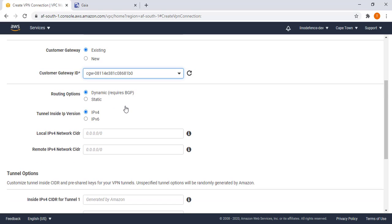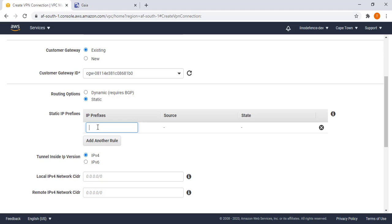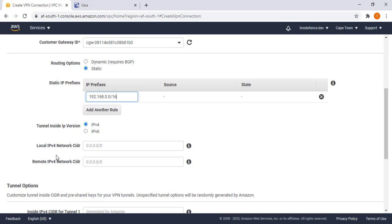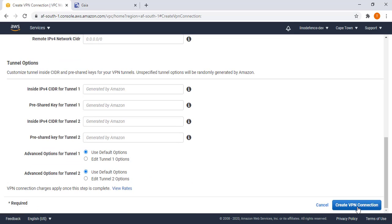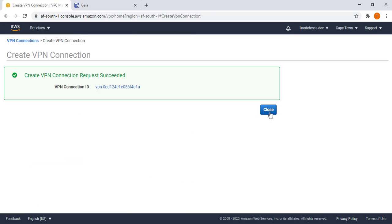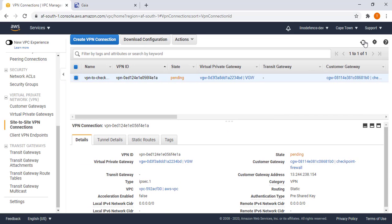Then select our VGW customer gateway. We already created our customer gateway, then we can select it again from the list with the option of using dynamic routing or static routing. For this VPN I'm going to use static routing. IP prefixes, this is the network behind the CheckPoint gateway which is 192.168.0.0/16. Local and remote, this is more of an access list, the default is just allow any, I'll leave it like that, then we go create VPN. The process takes a few minutes.